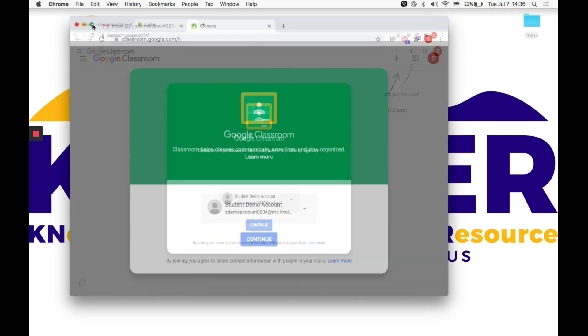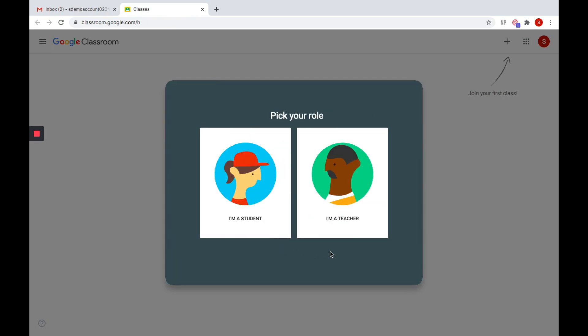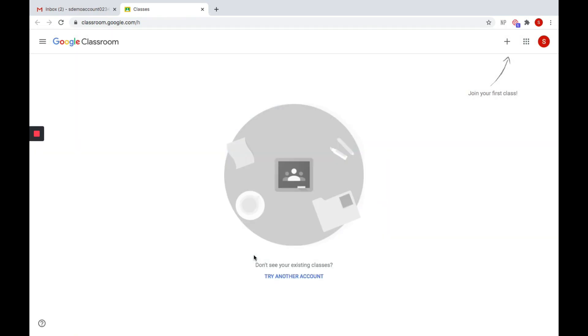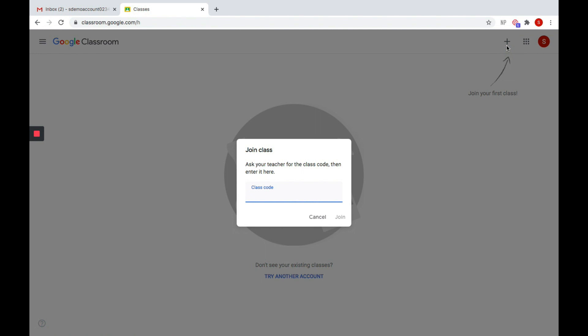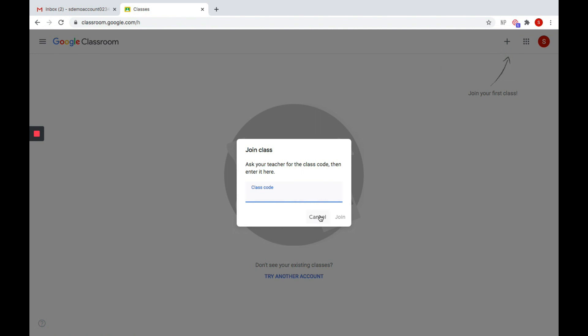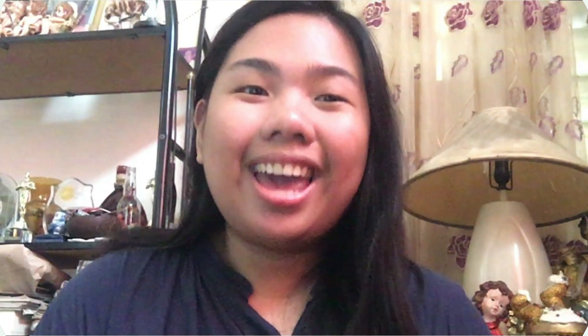Using the MC student email address you just activated, you can now access the many features and applications of G Suite for Education, including Google Classroom. And that's how easy it is to use your G Suite account.